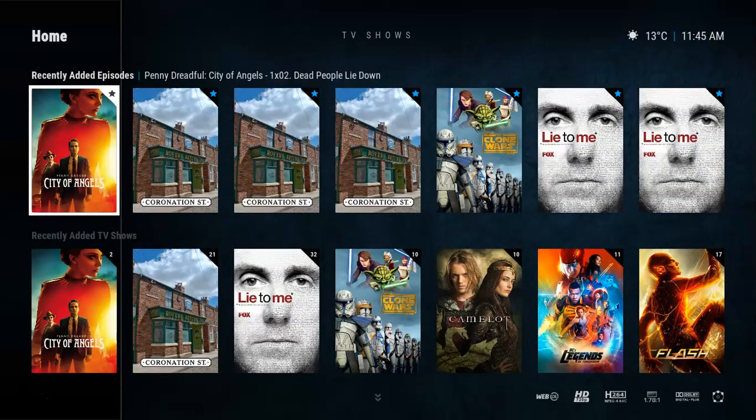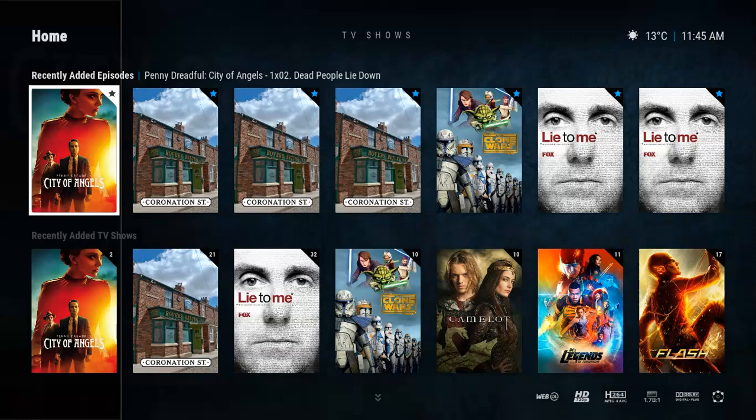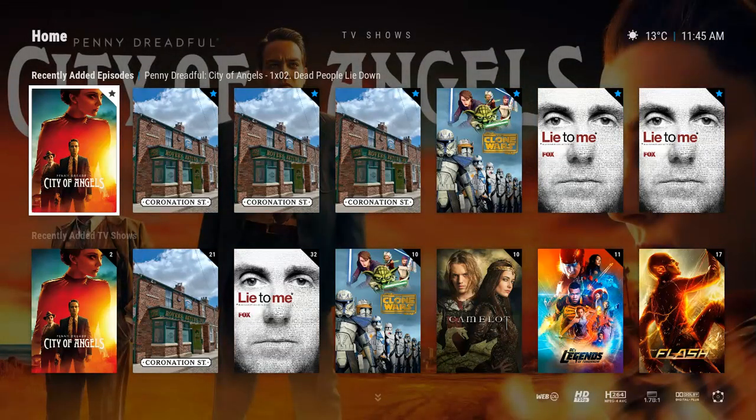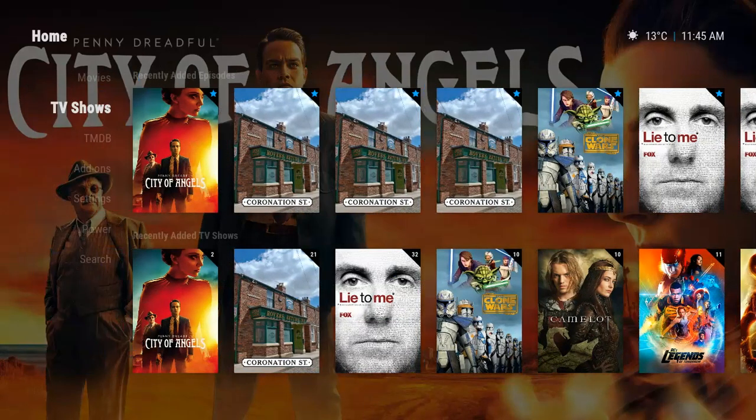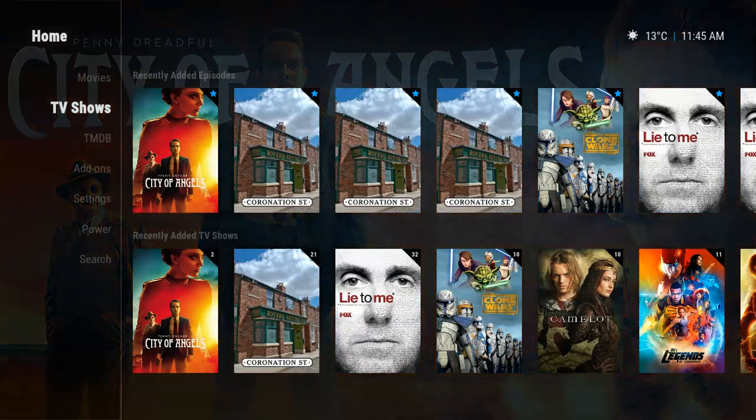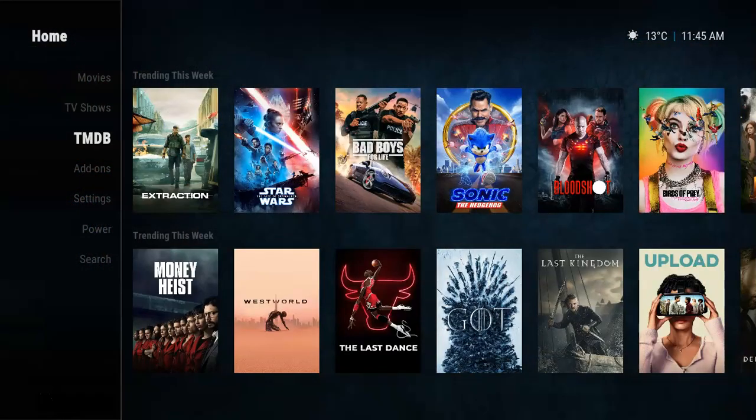I've got Recently Added Episodes, Recently Added TV. I also integrated In Progress Episodes. I haven't watched anything yet, this is a fresh build, so the category is not showing, but it will if you watch something.